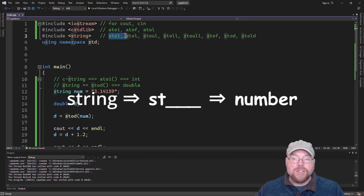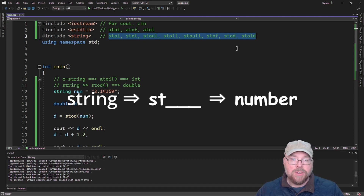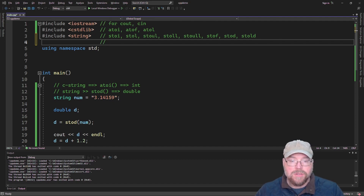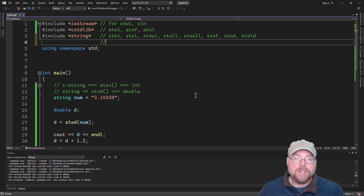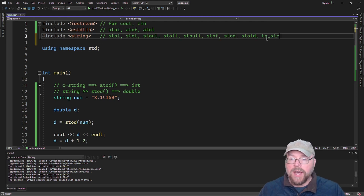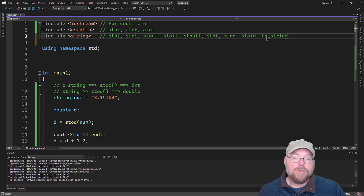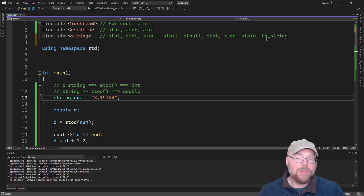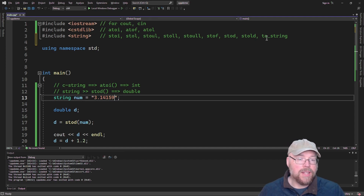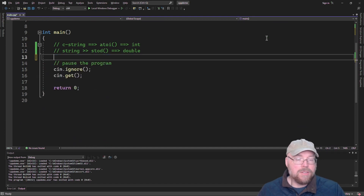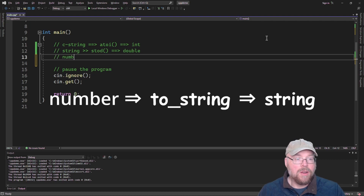All these functions work similarly — they take a string as an argument and return a number. Now let's look at the final set of functions: converting numbers into strings. To do that we use the to_string function. There's only one of these, but it's overloaded to handle all the different types of numbers, so you just call to_string and pass it whatever number you want to convert into a string and it'll do it for you.